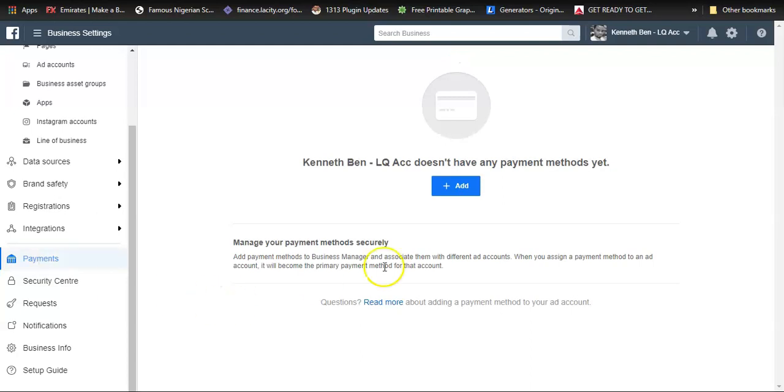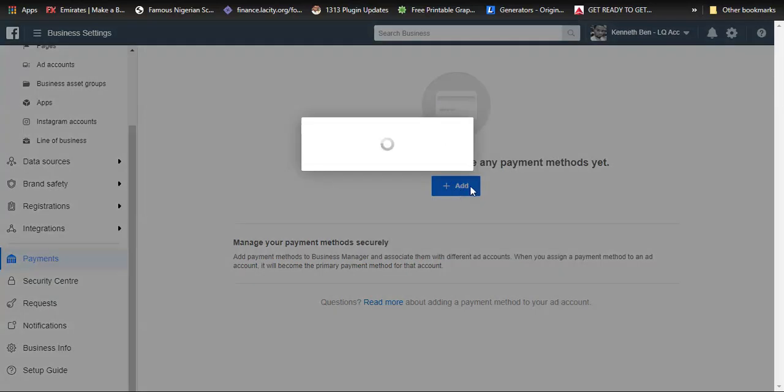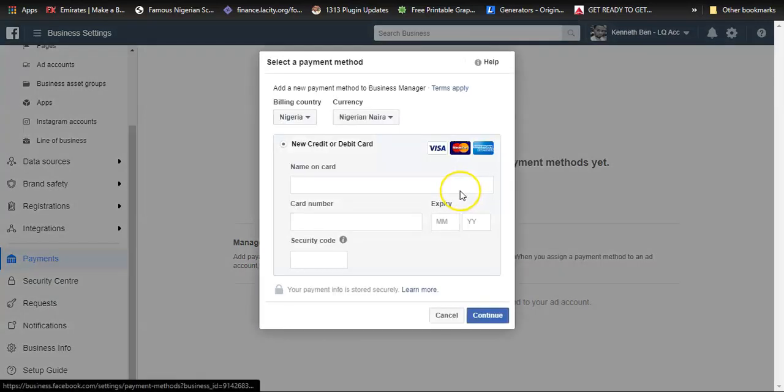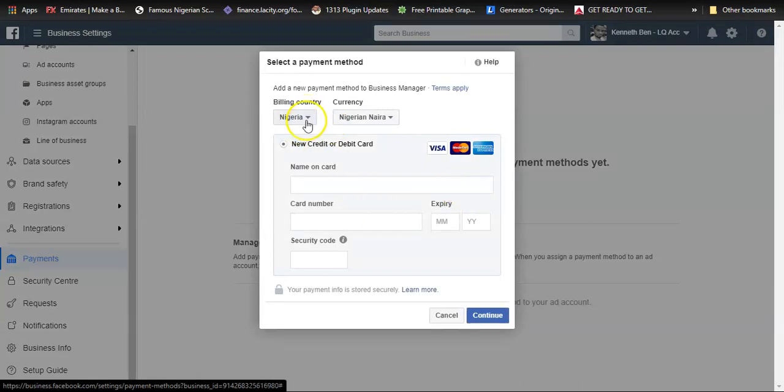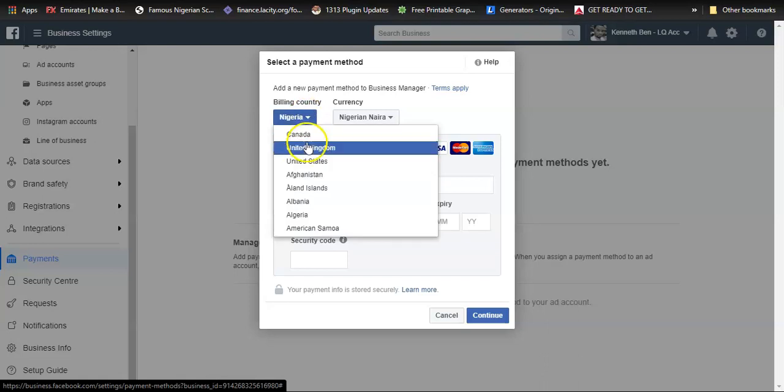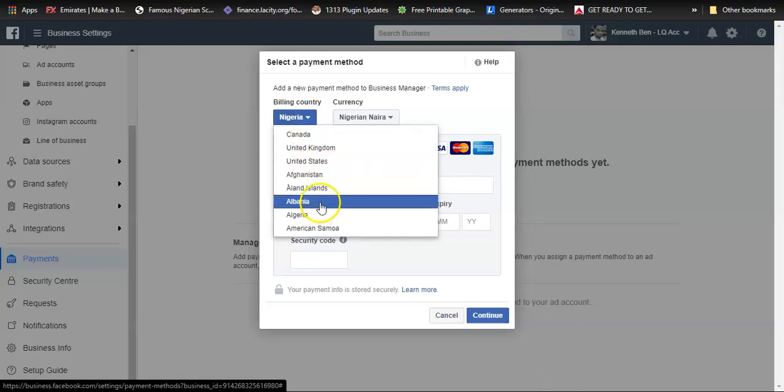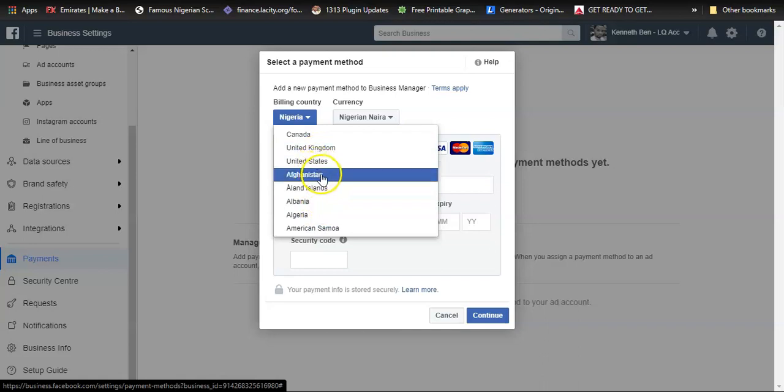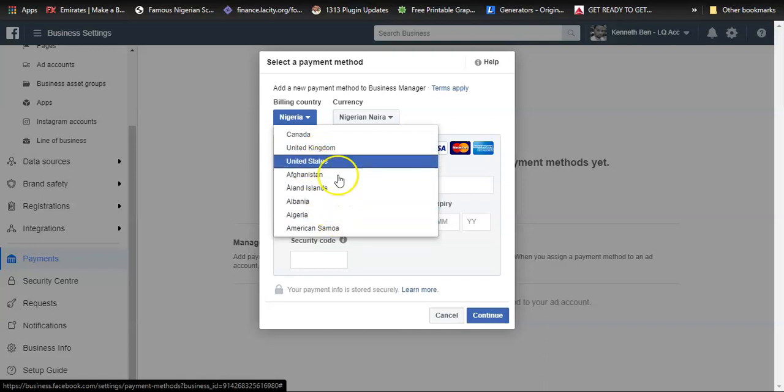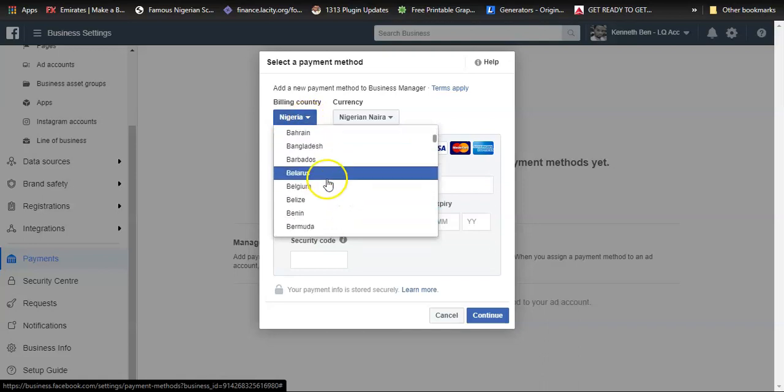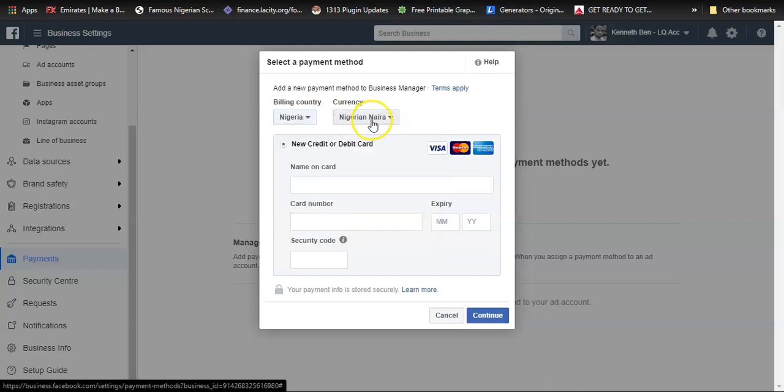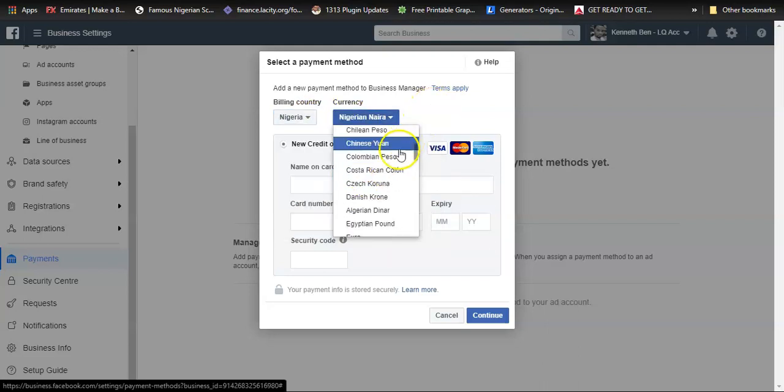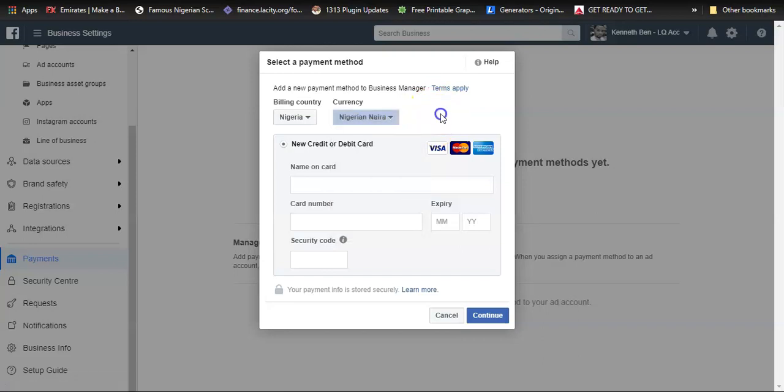Once you do, here you can add a new payment method by clicking the blue add button. If your billing country is in any other country apart from Nigeria, if you are in Nigeria and your billing country still says United States, you can click here to drop it down, choose Nigeria, and also the currency as Nigerian Naira.